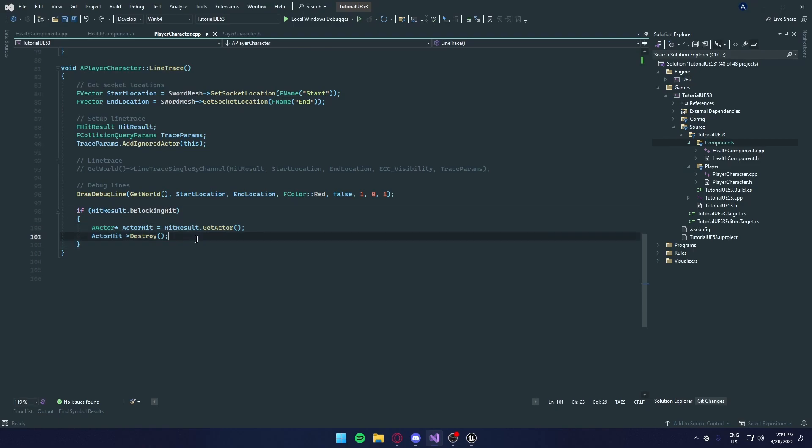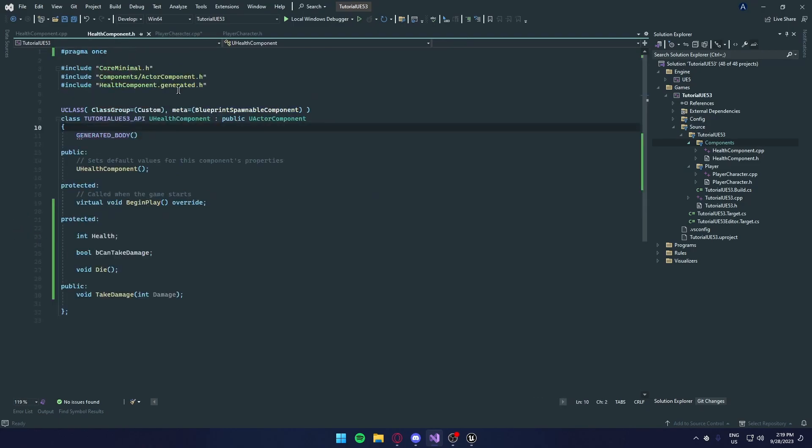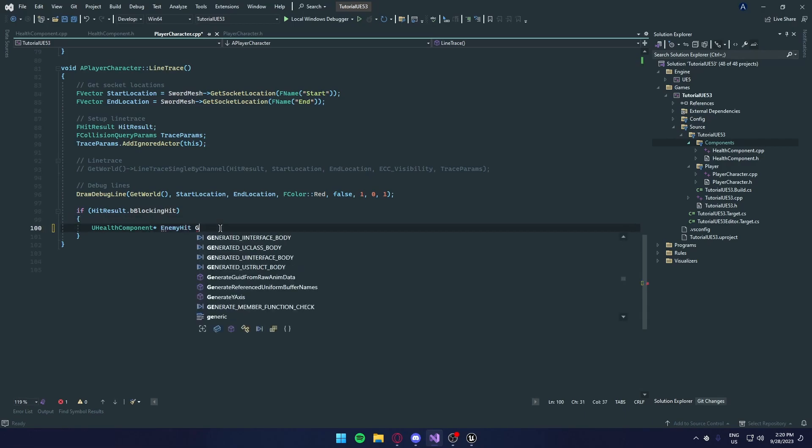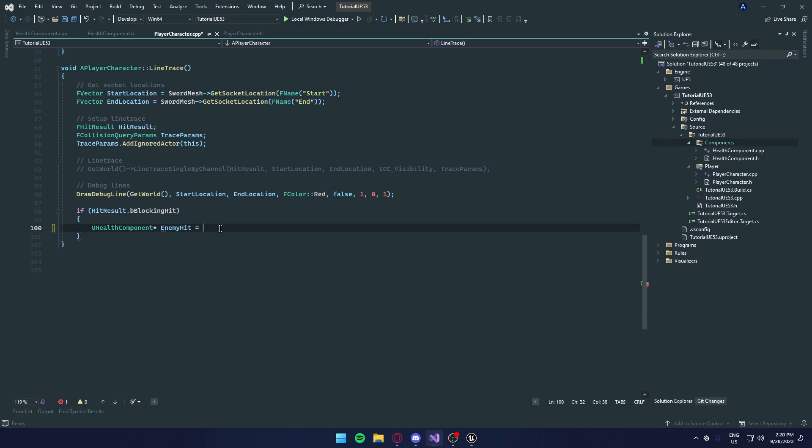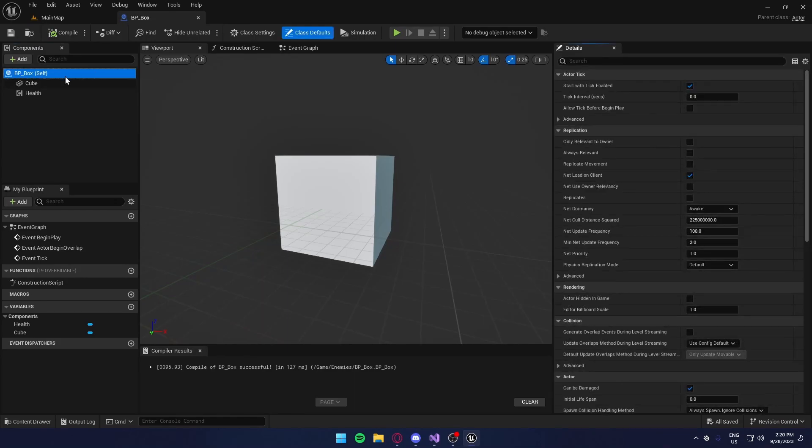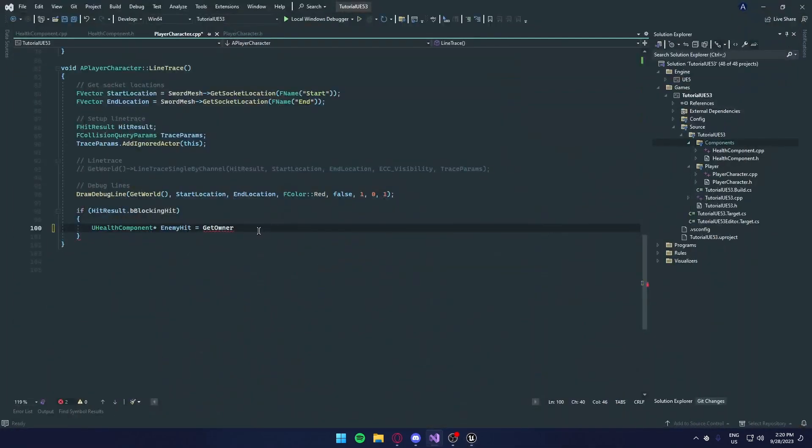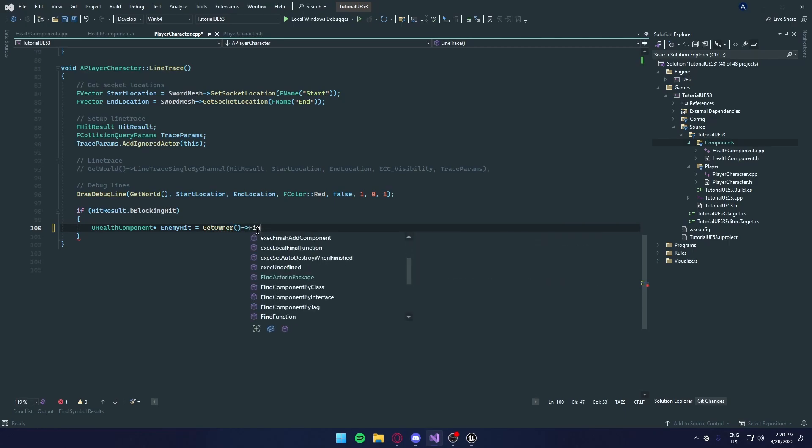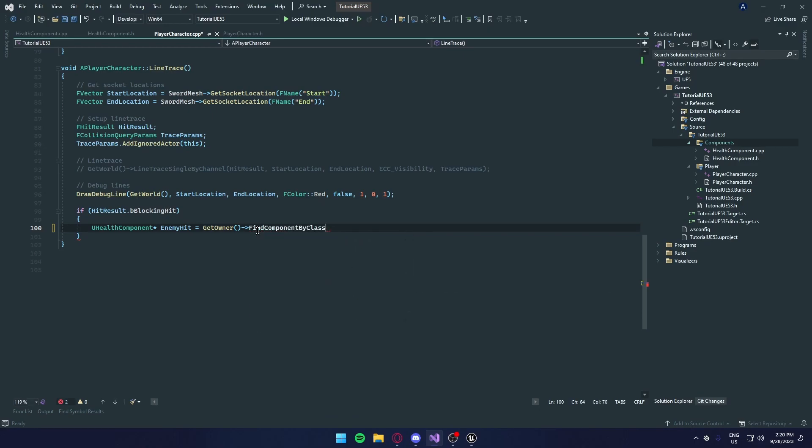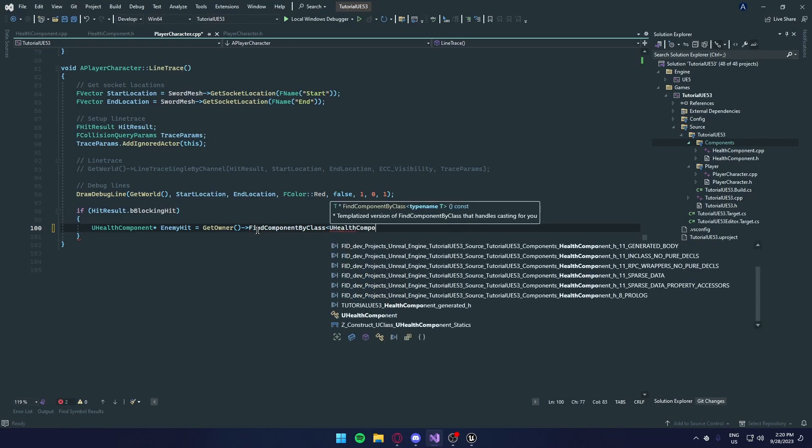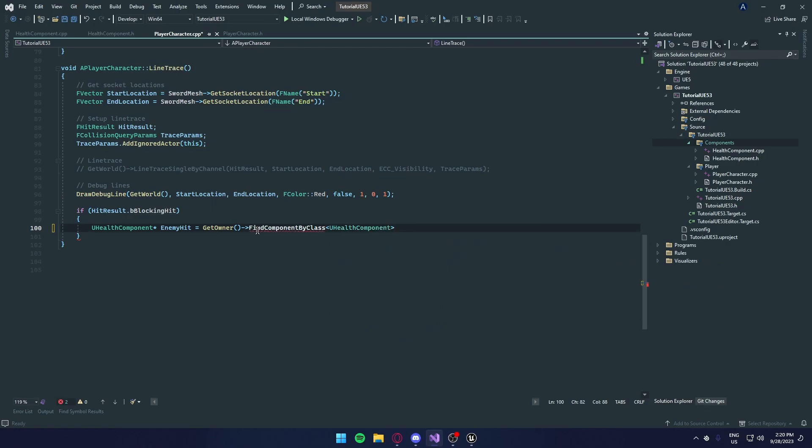Okay, so here we apply damage to any actor. Going to delete that. And inside our health component dot h, it's U health component. You can copy that. Going to paste it. And we're going to get a reference to it. So U health component asterisk. And we're going to call this enemy hit. And we need to get the owner. So we're going to get is equal to get owner. So for example, the owner is the box we print. So get owner, we're going to do a pointer. We're going to find component by class. And it's our new health component. Not what we're looking for.